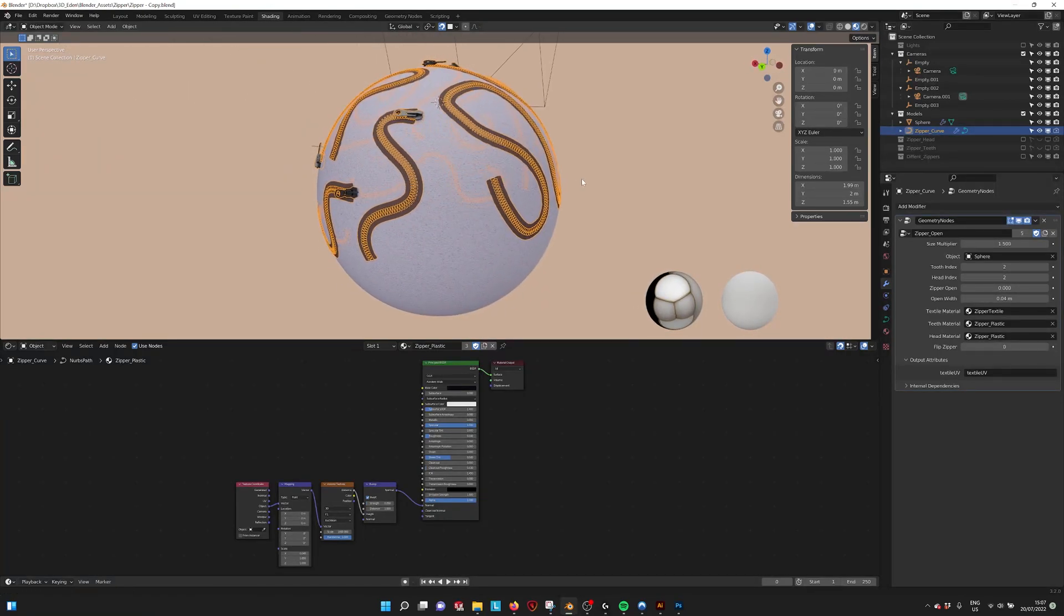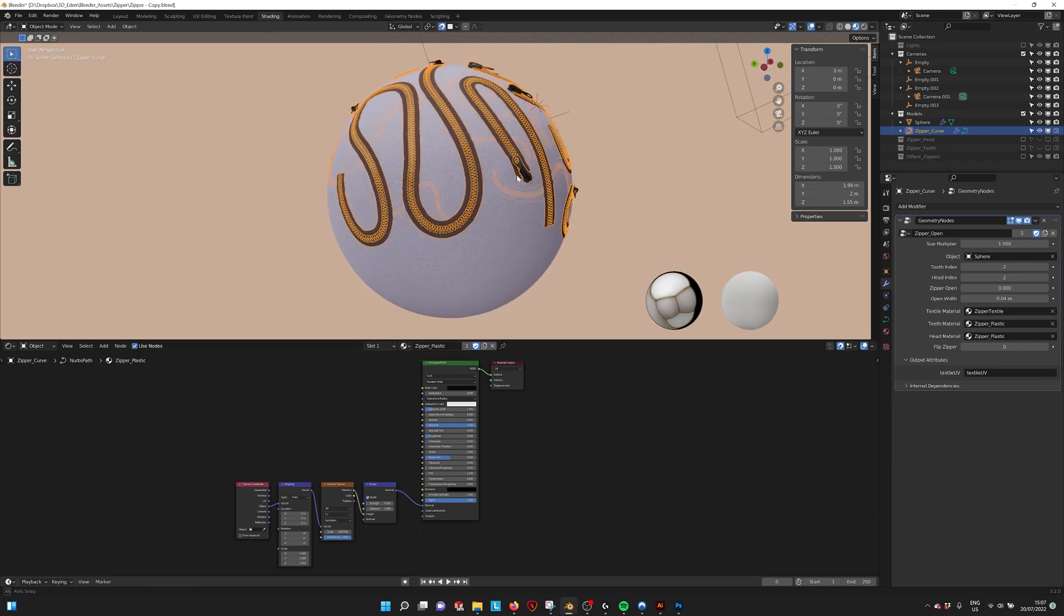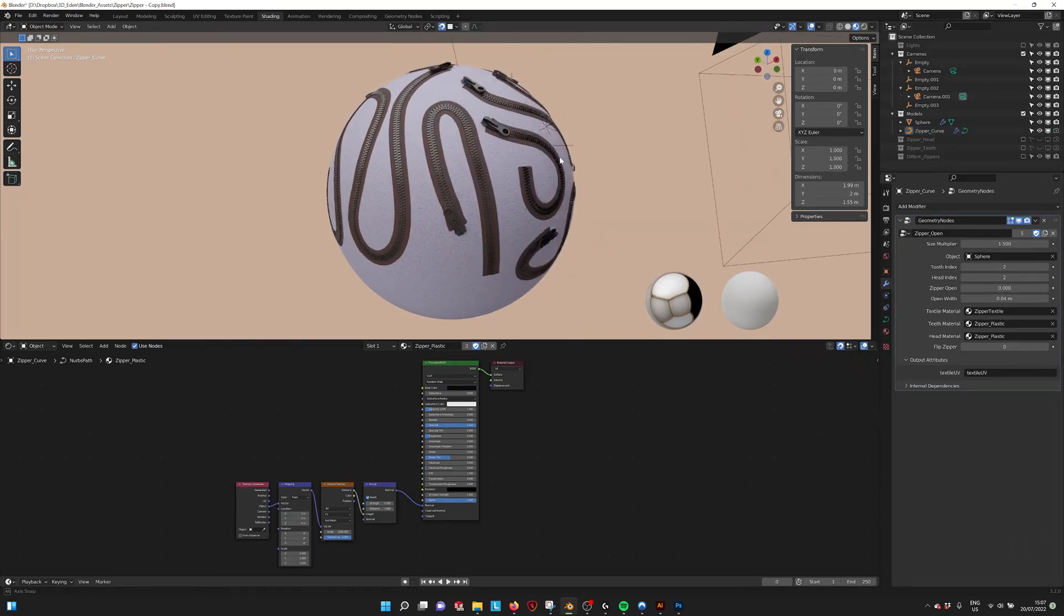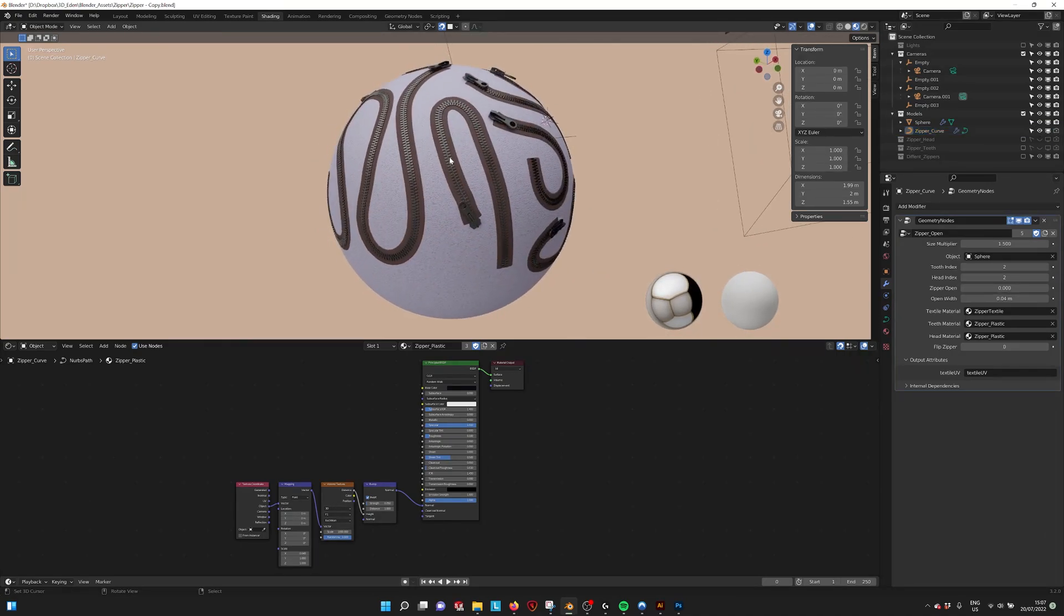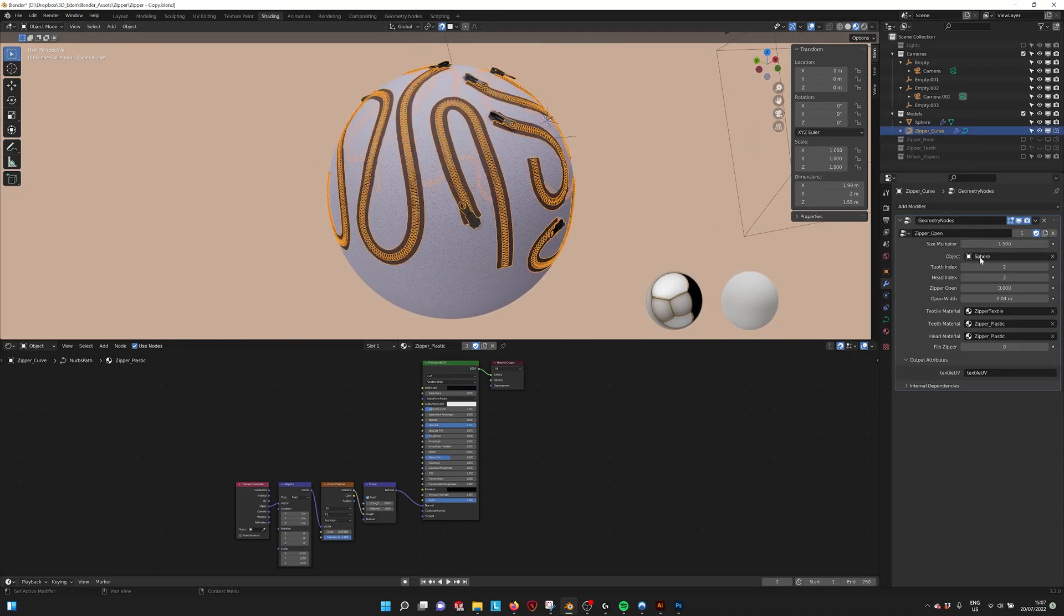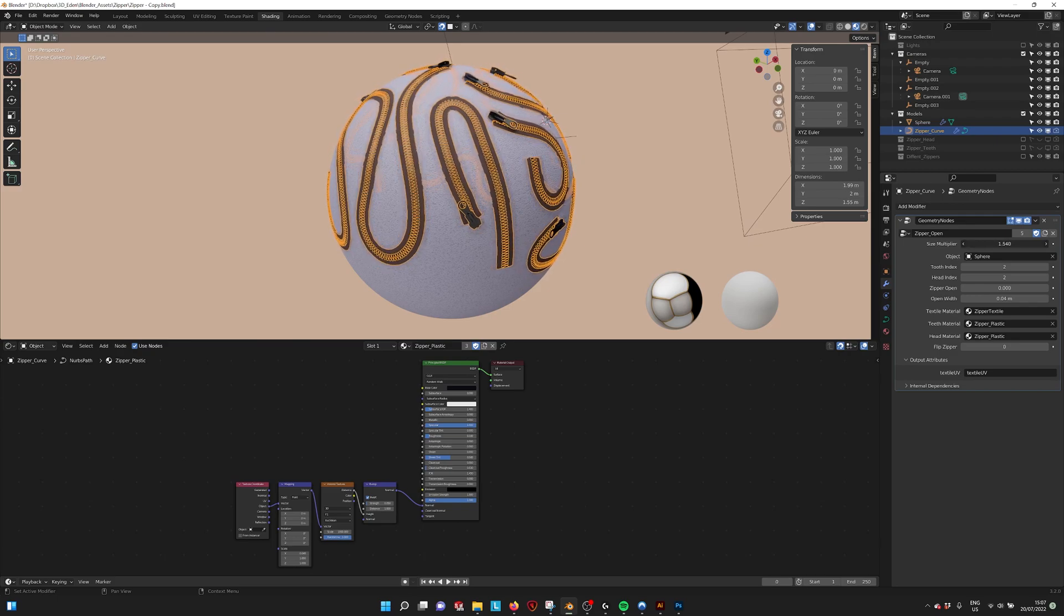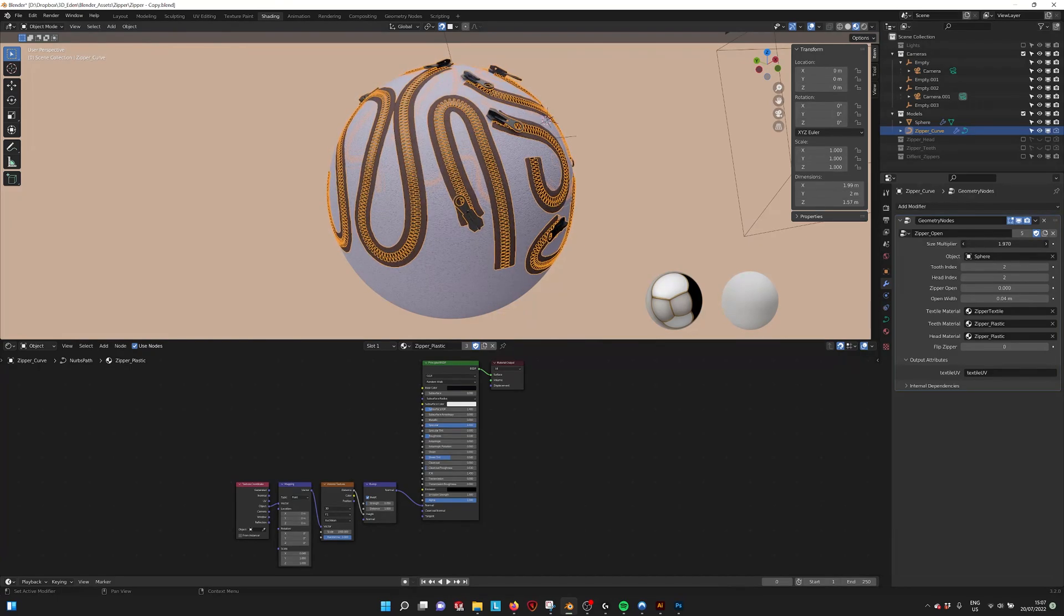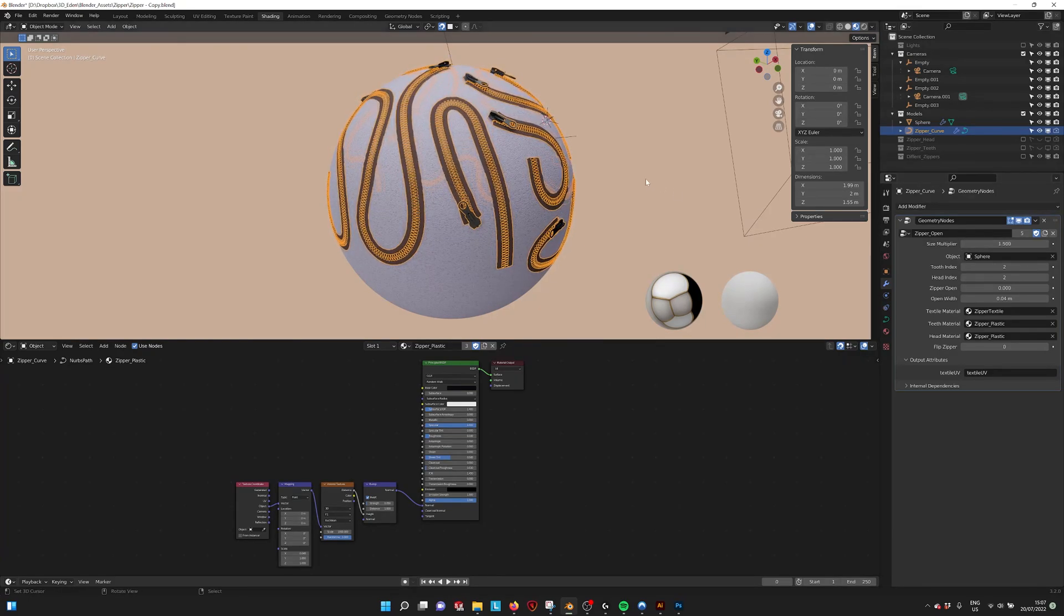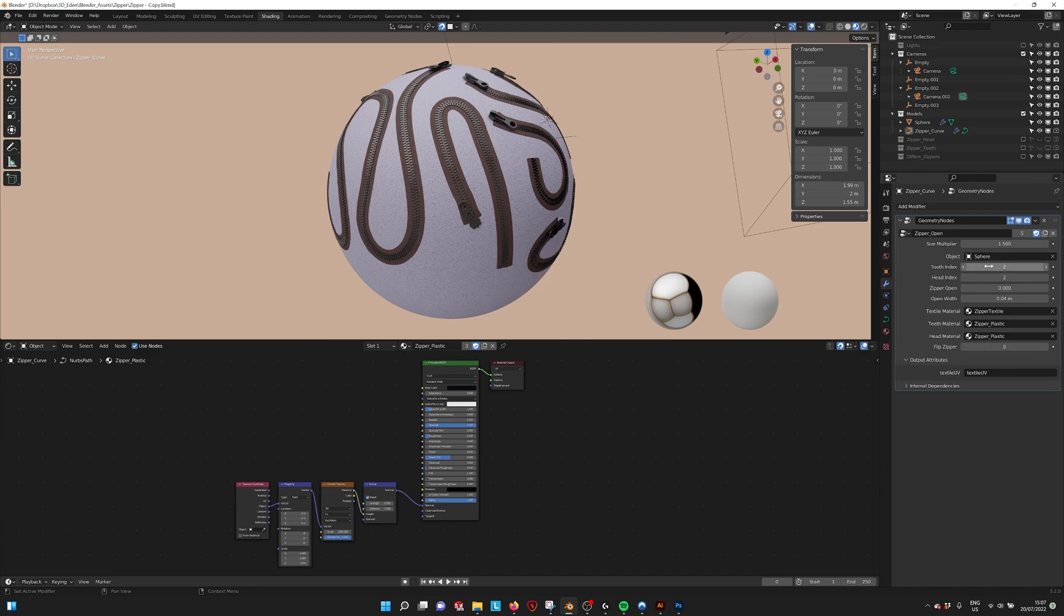If you want to change the settings of the zipper you can do it in the parameters. So you have a size multiplier, you can make it bigger or smaller. You have different kinds of zippers.